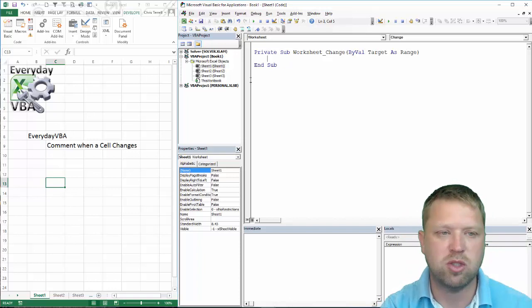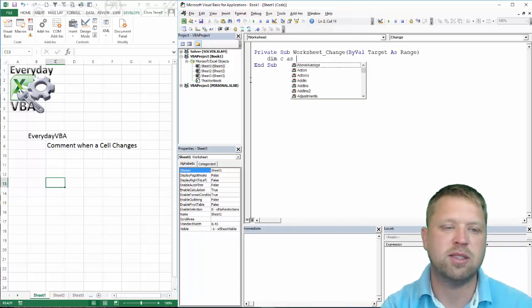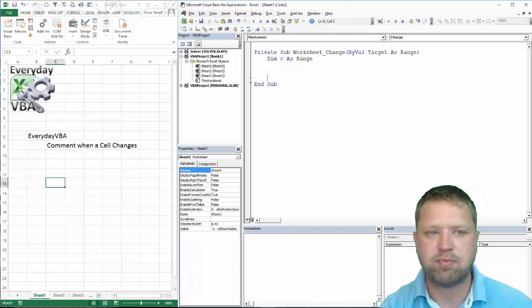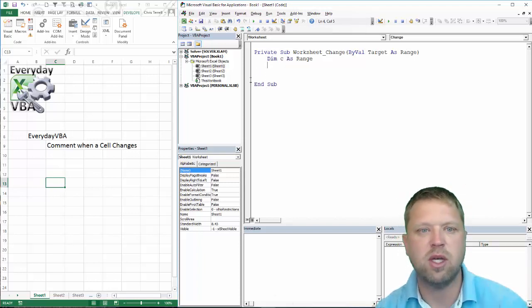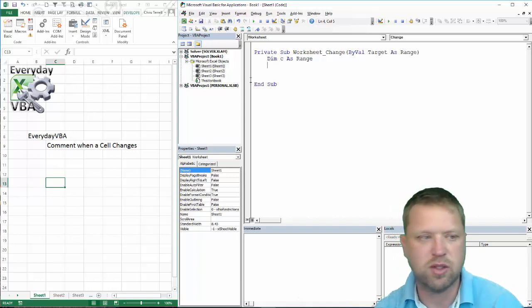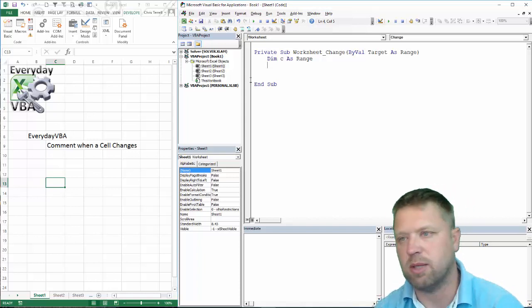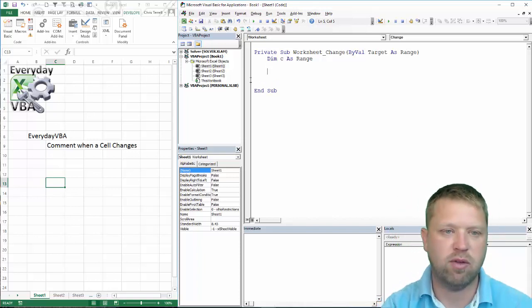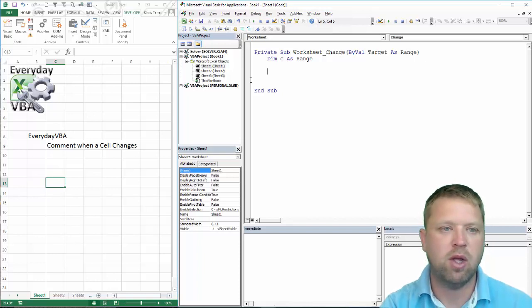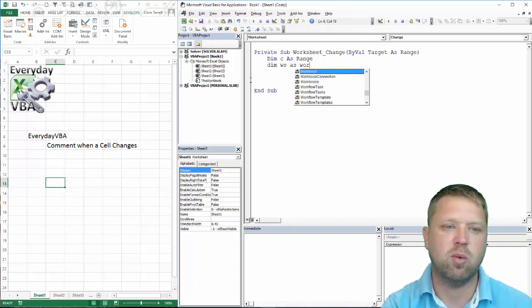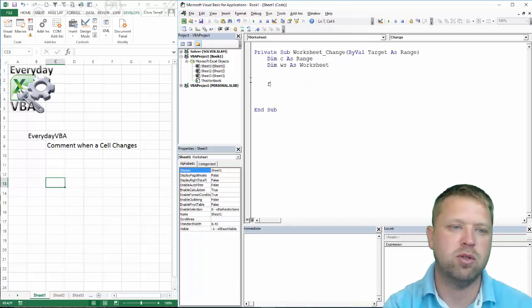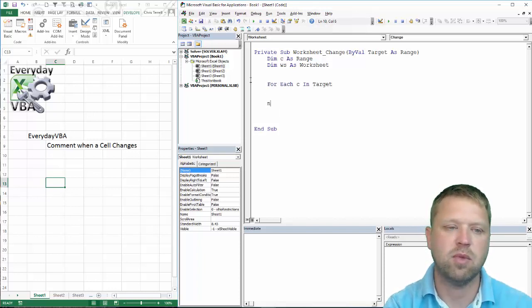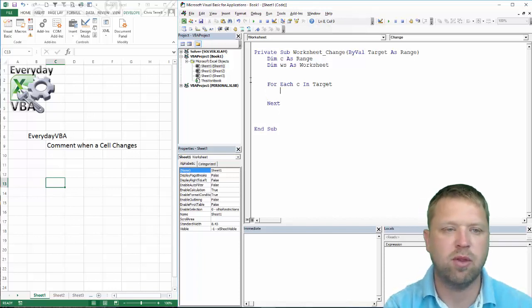So first thing we are going to do is dim c as Range and really what that is going to be is we are going to be doing a loop through each of the cells because you can change more than one cell at a time, for example if you copy and paste. Or at least we will find out. That is an assumption that I am making right now. The other thing we want to do is dim WS as Worksheet. It just makes the coding simpler. We are going to do For Each c in Target. And what we are going to do is this is a simple loop that goes through each cell.